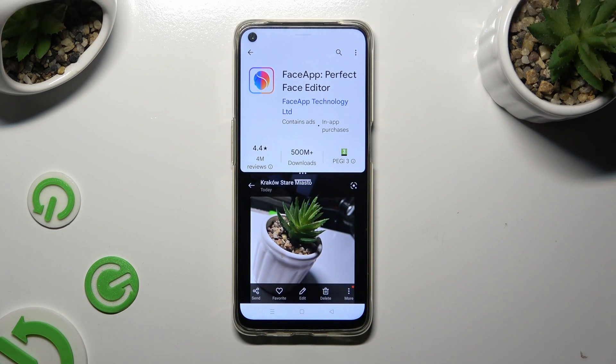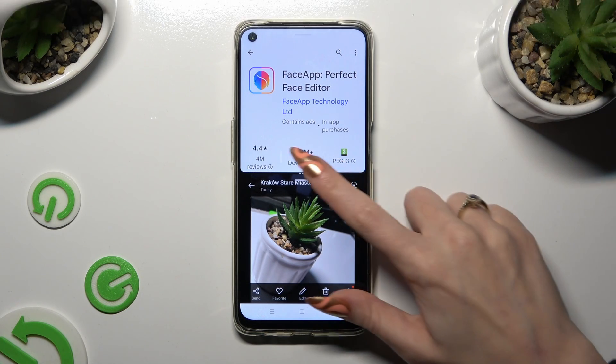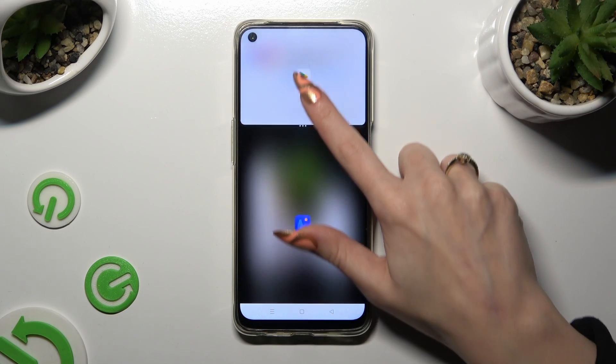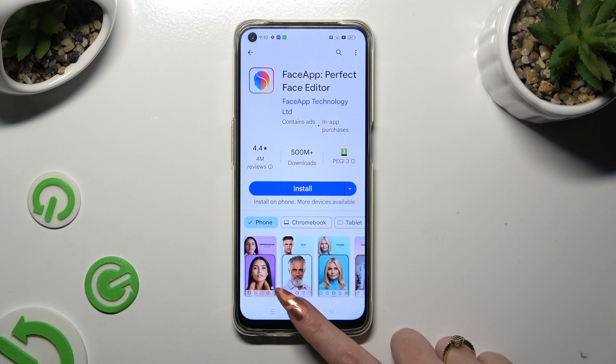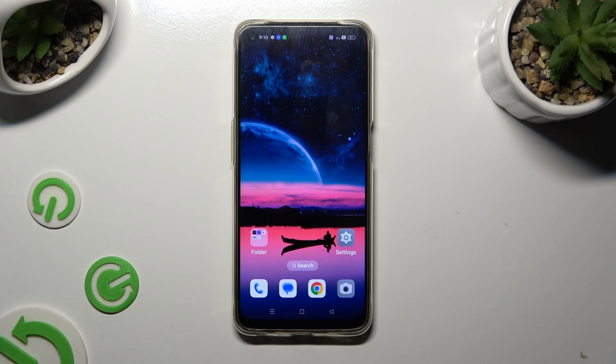If you wish to go back from this mode, drag one of your apps all the way up or all the way down and tap the home button.